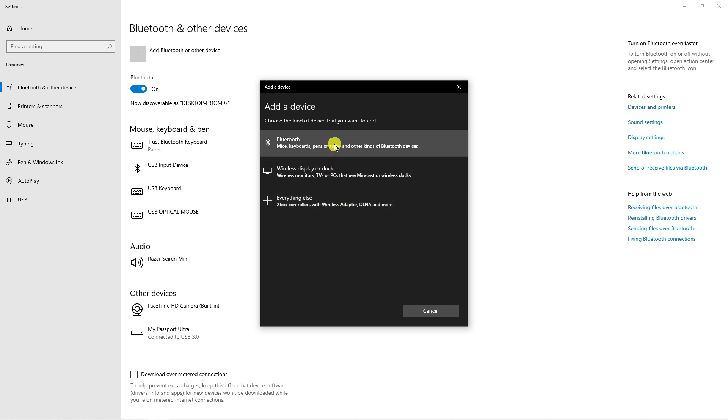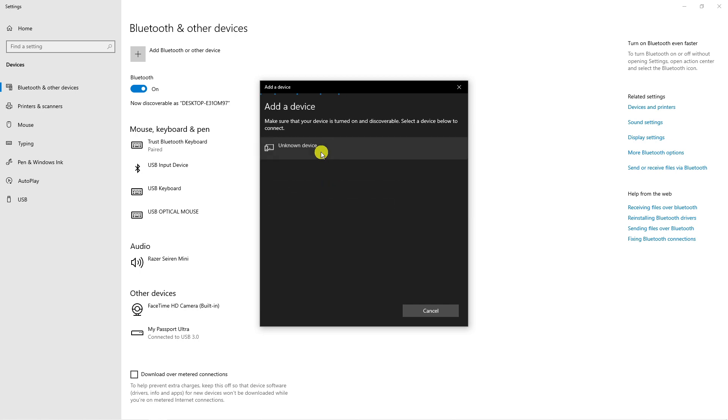So what you want to do is select your option from here. And once that's done, make sure, first of all, that your Bluetooth device is in pairing mode.